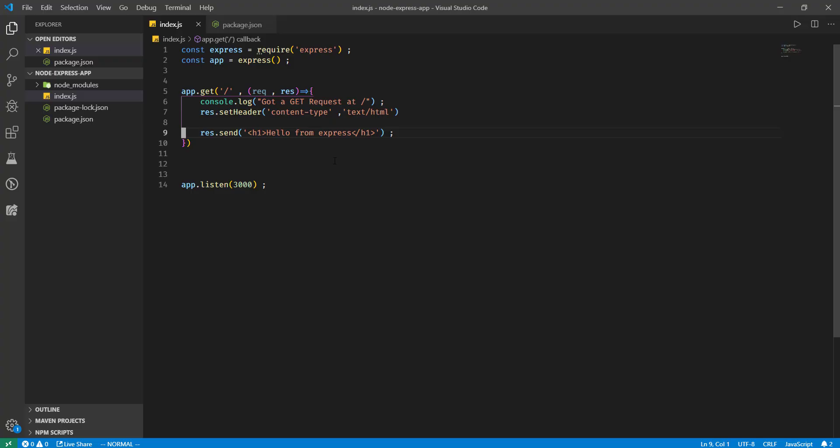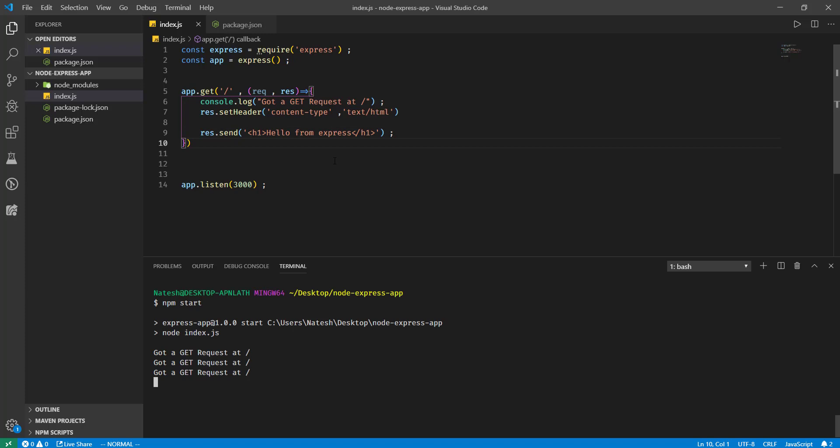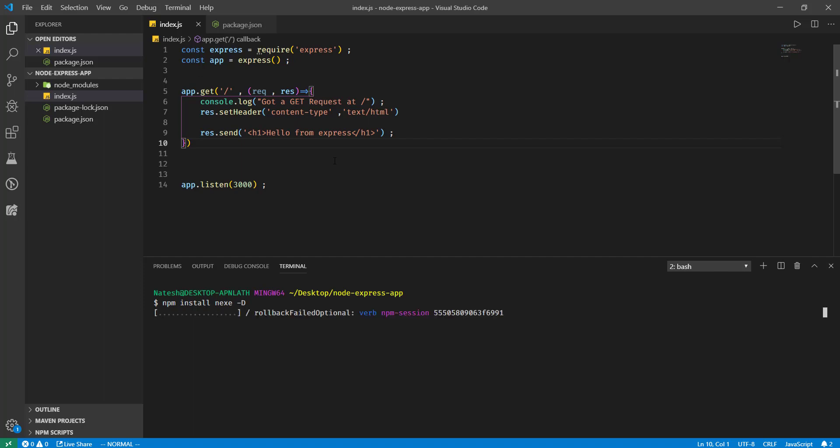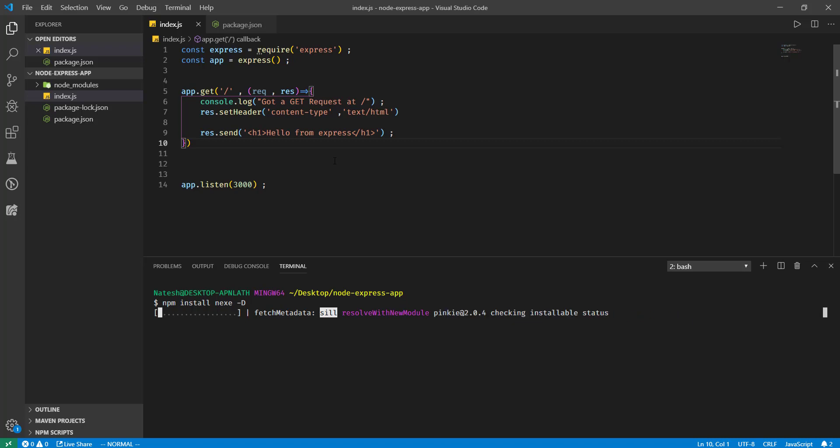To do that I will open and install nexe. Install it as a developer dependency. Okay, while that installs...